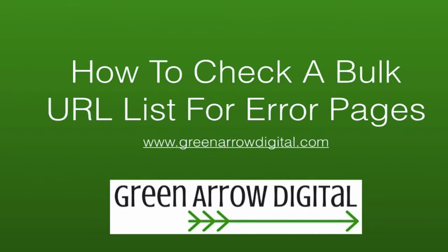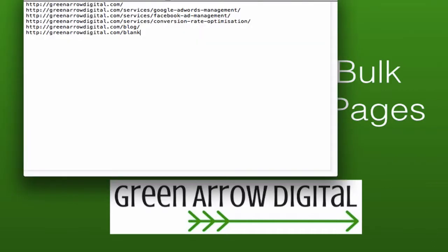So what I'm going to do is I need to get a list of all the URLs that I want to check and I've got to save it as a text file. So I've used text edit and I've got a list of the URLs which I'm going to test.